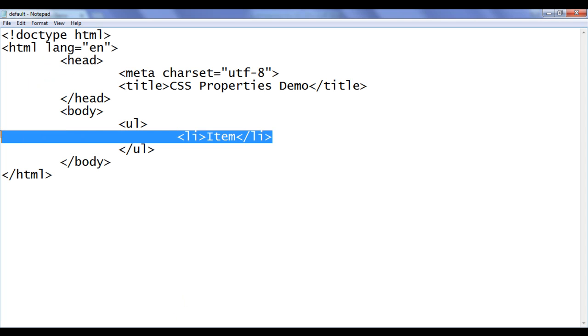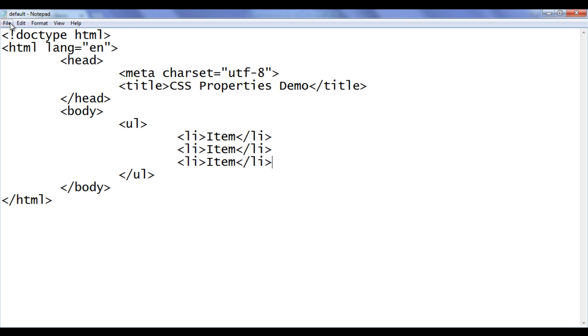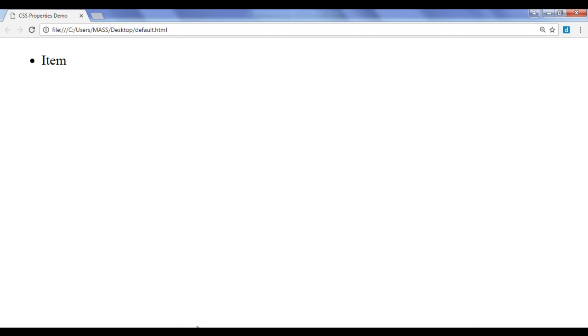I am going to copy this li, paste down, paste down, file, save, go to browser and refresh. Now, we have three list items preceded by disk bullet symbol.